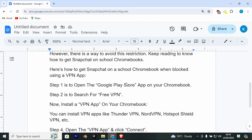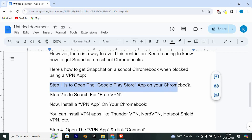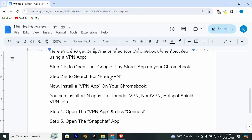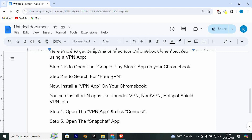Here's how to get Snapchat on a school Chromebook when it blocks using a VPN app. Step 1 is to open the Google Play Store app on your Chromebook. Step 2 is to search for a free VPN. Now install a VPN app on your Chromebook. You can install VPN apps like Thunder VPN, NordVPN, Hotspot Shield VPN, etc.